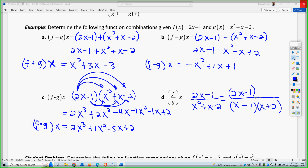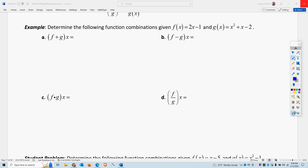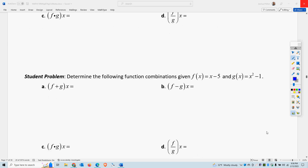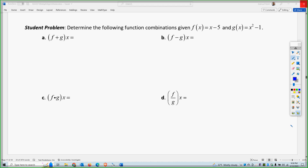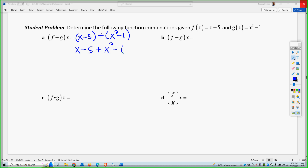Pause the video and try the student problems. So for f plus g, that gives me x minus 5 plus x squared minus 1 after distributing. Combining like terms, I get x squared plus x minus 6. So that is the sum of f and g.